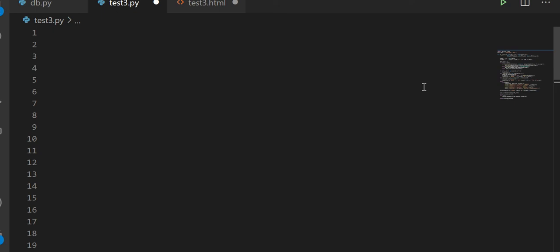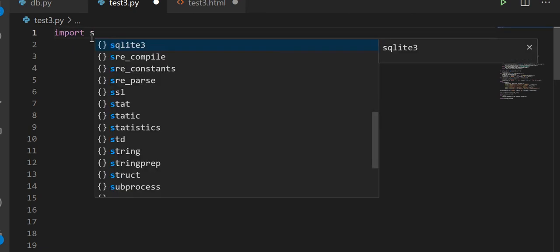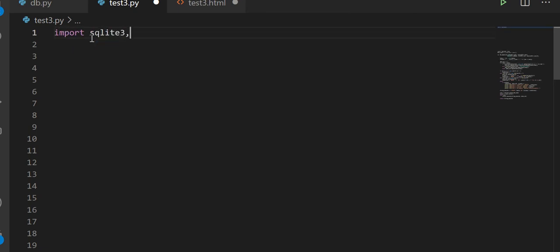Hey there. In this video I'm going to show you how to update your data from a database. The very first thing you need is your imports: import SQLite3, JSON, and maybe base64 depending on what type of data you have.